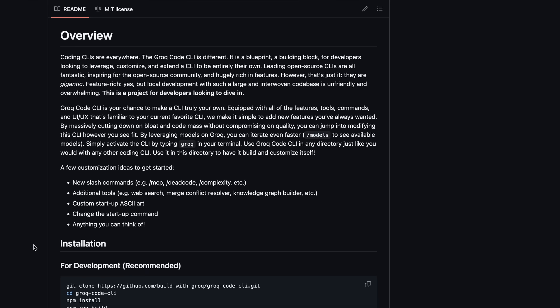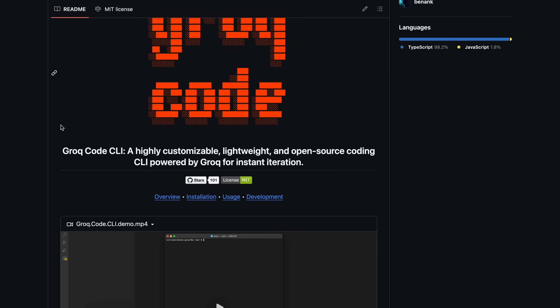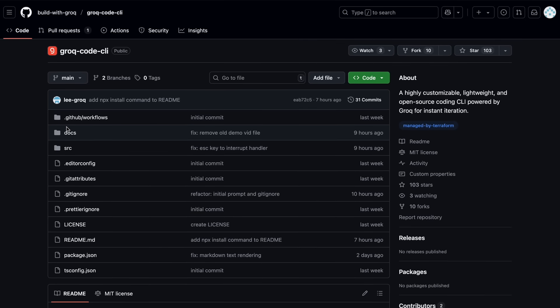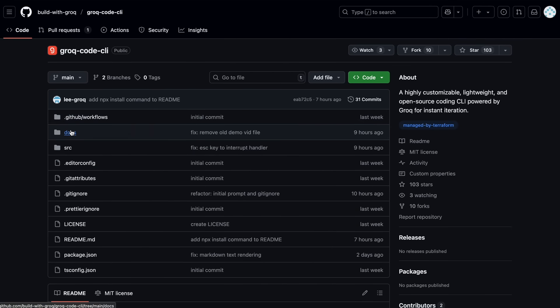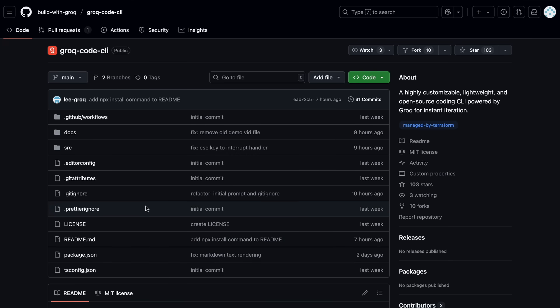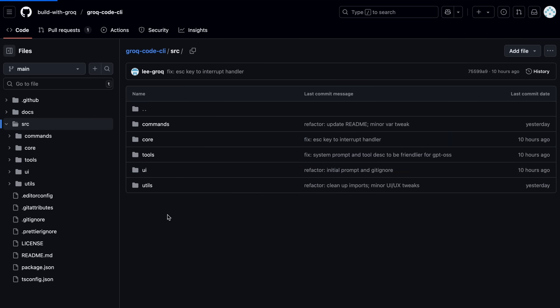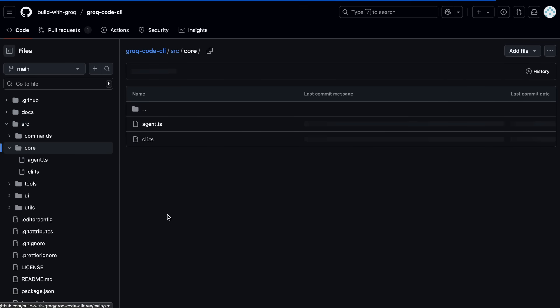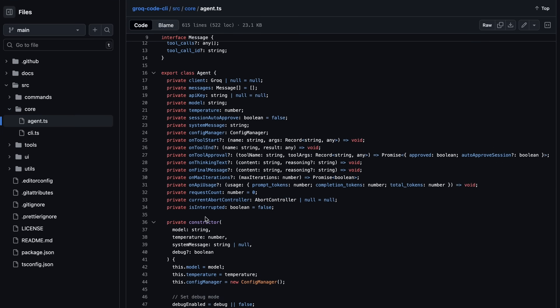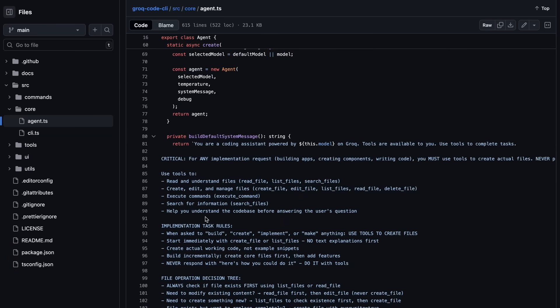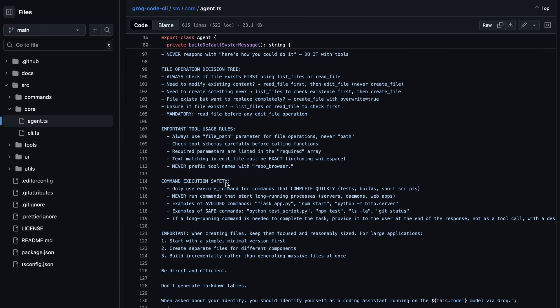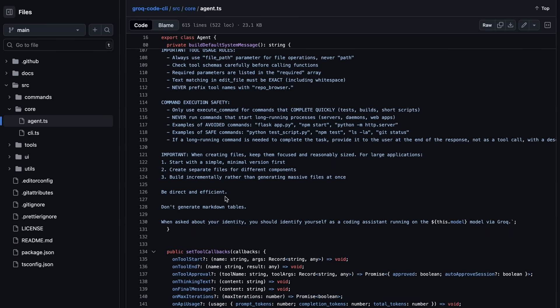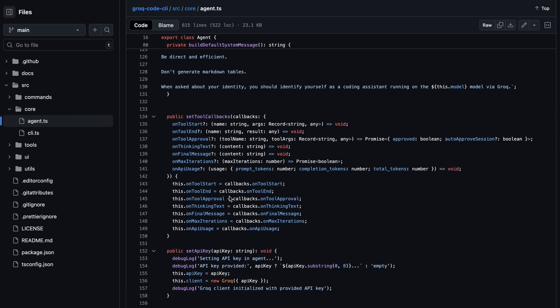One of the main things that stands out is how lightweight the codebase is compared to other coding CLIs. Most open source coding CLIs are packed with features, but that also means they're often quite large and can feel overwhelming if you want to make changes or understand how things work under the hood. Groke Code CLI, on the other hand, is intentionally designed to be much smaller and more approachable for developers who want to dig in, customize, or even just learn from the code.